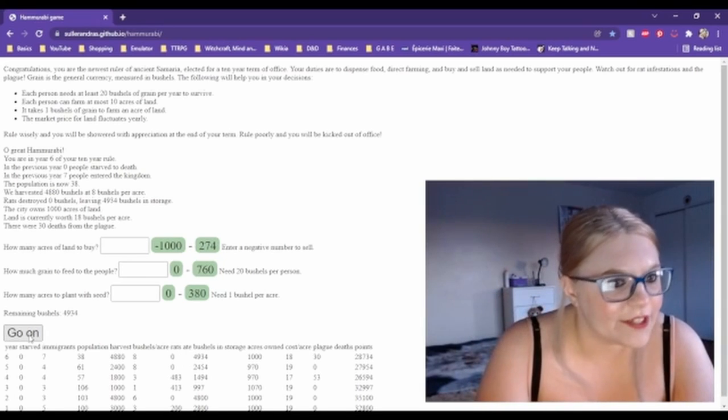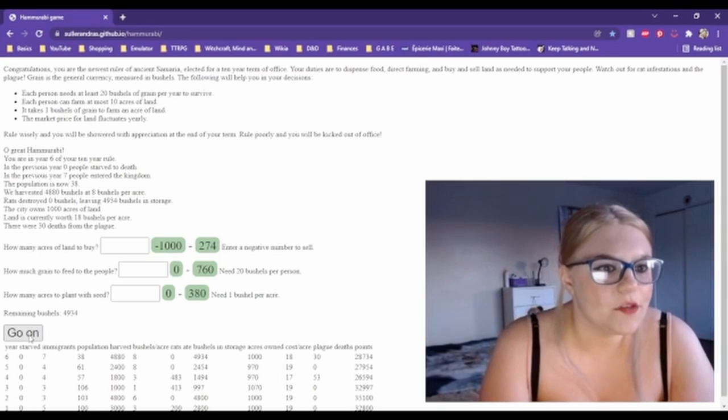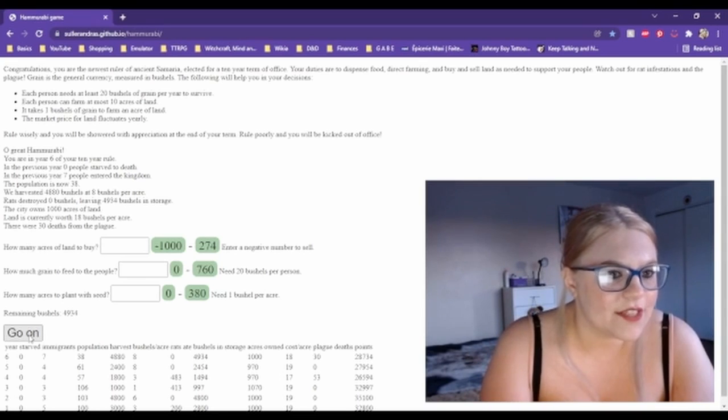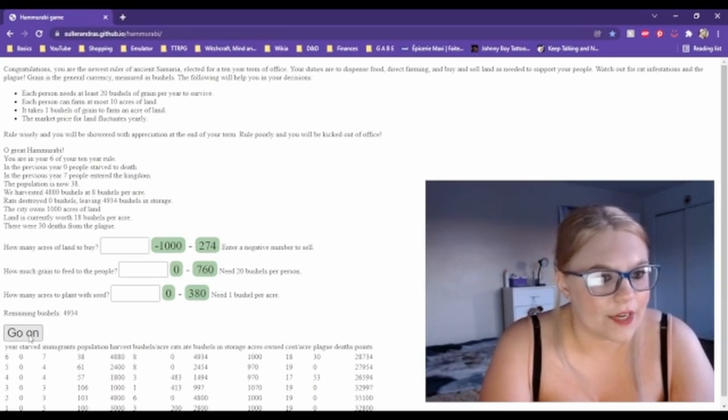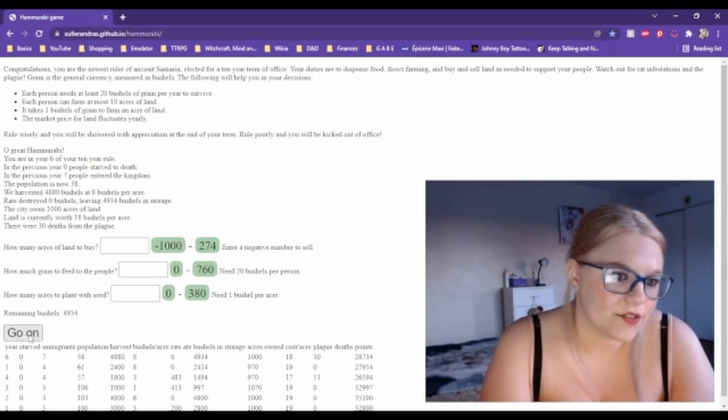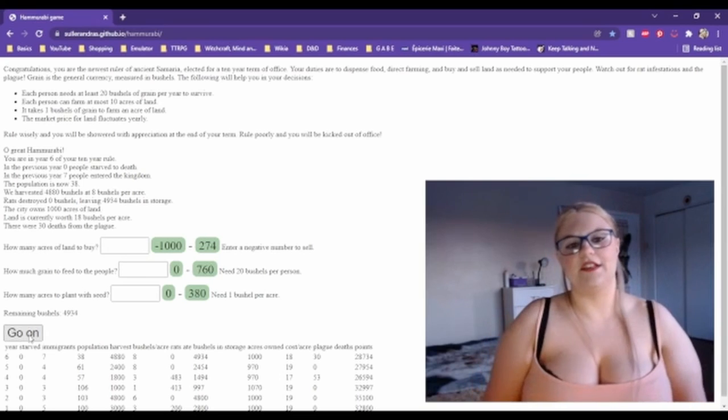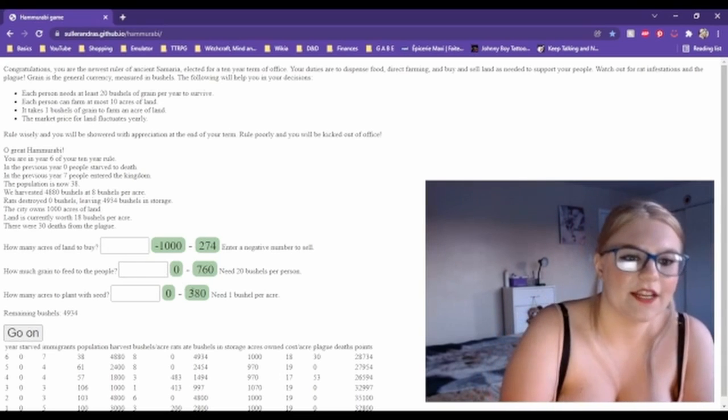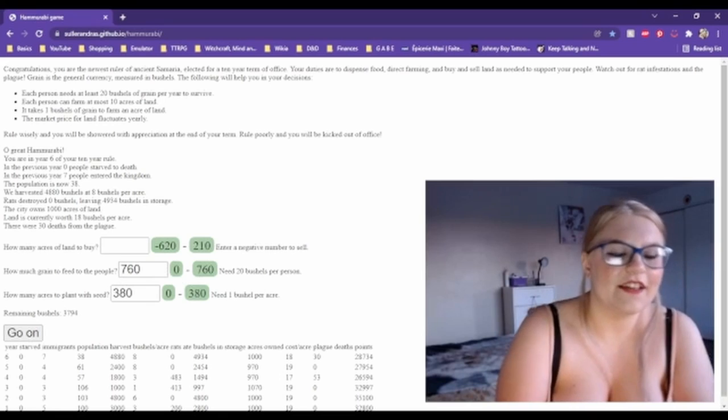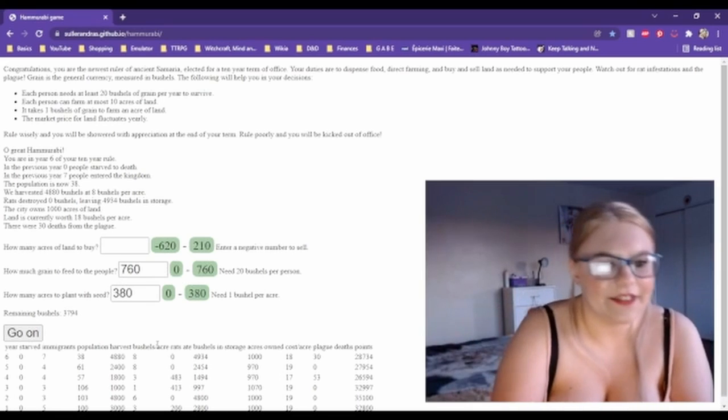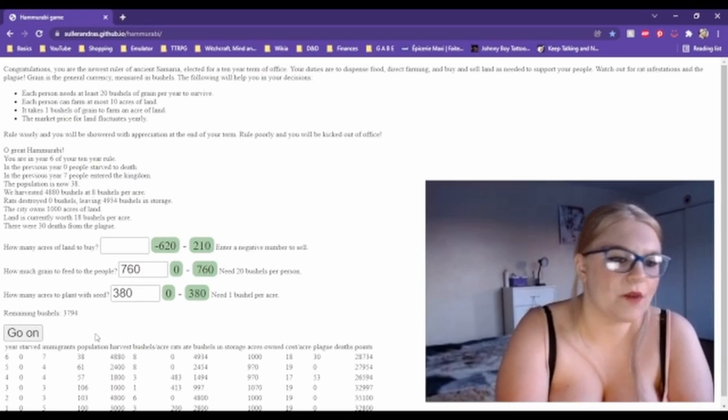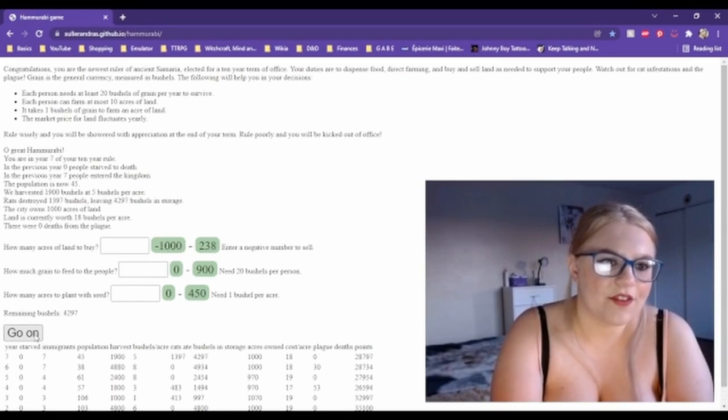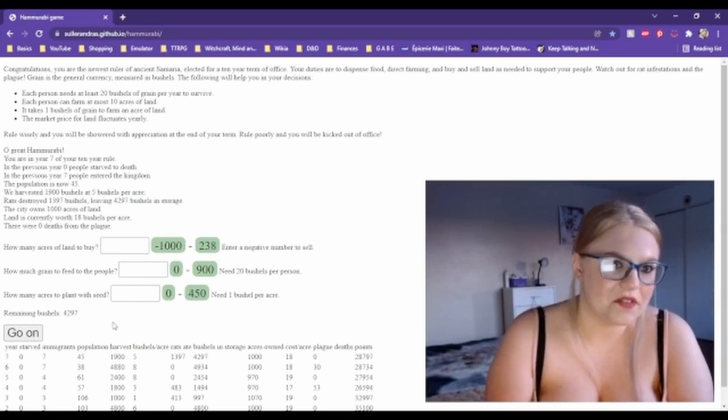You're in year six of your 10-year rule. In the previous year, zero people starved to death, seven people entered the kingdom, population is now 38. We harvested 4,880 bushels at eight bushels per acre. Rats destroyed zero bushels. The city owns a thousand acres of land. There were 30 deaths from the plague. See, this is my main issue, is that the plague is killing all of my people and then I have no one to harvest the land. So I'm going to just have them harvest as much as they possibly can.